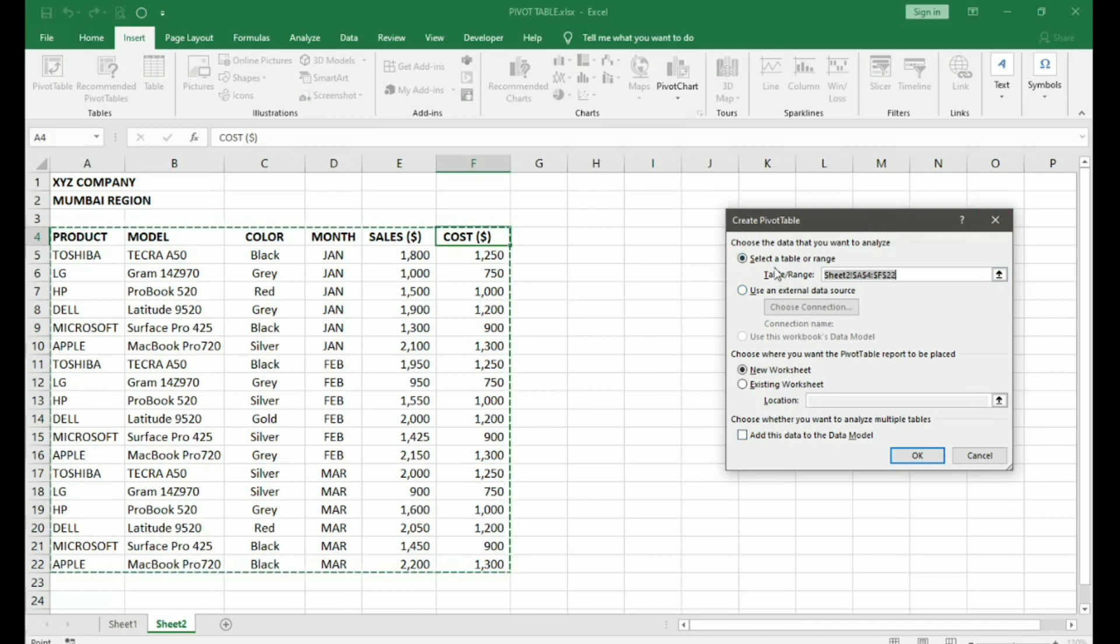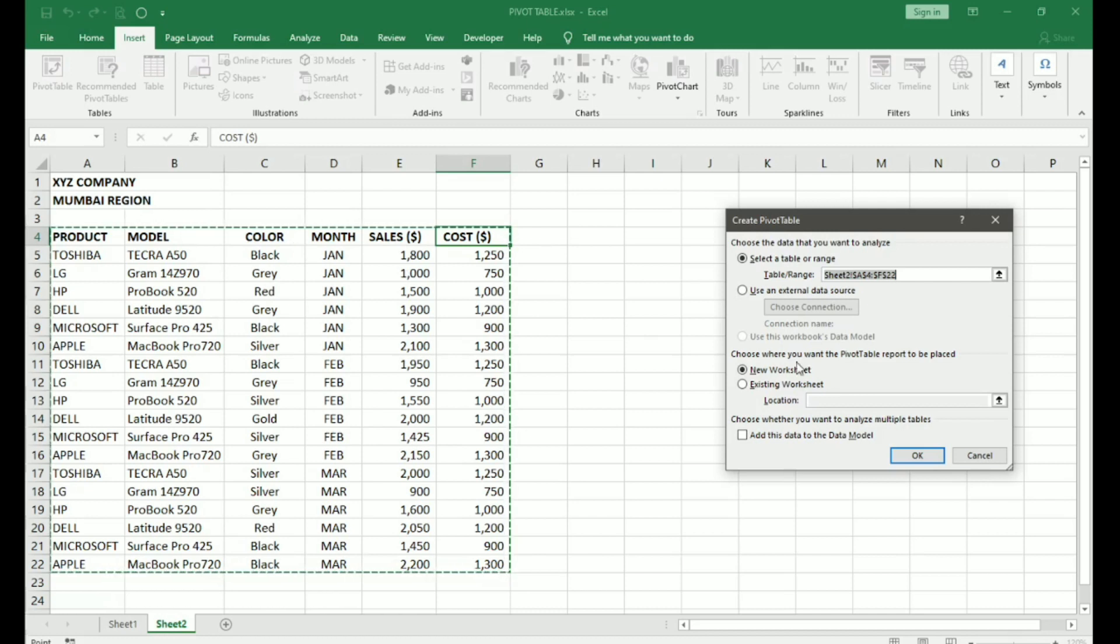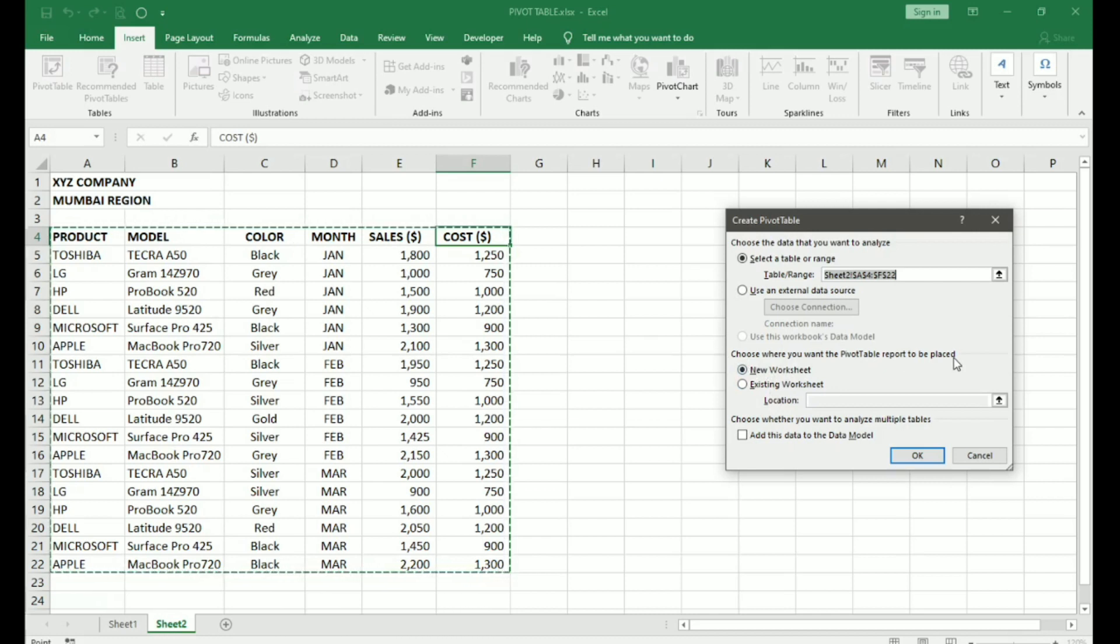When the selected table or range, it automatically selects the range of our table. Now, down here we have choose where you want the Pivot Table report to be placed. We can either place it in a New Worksheet or in the Existing Worksheet.